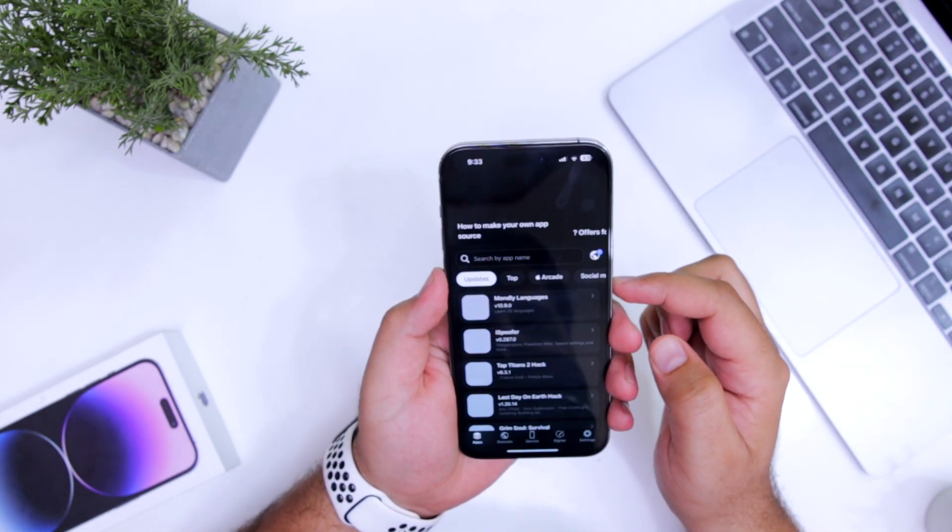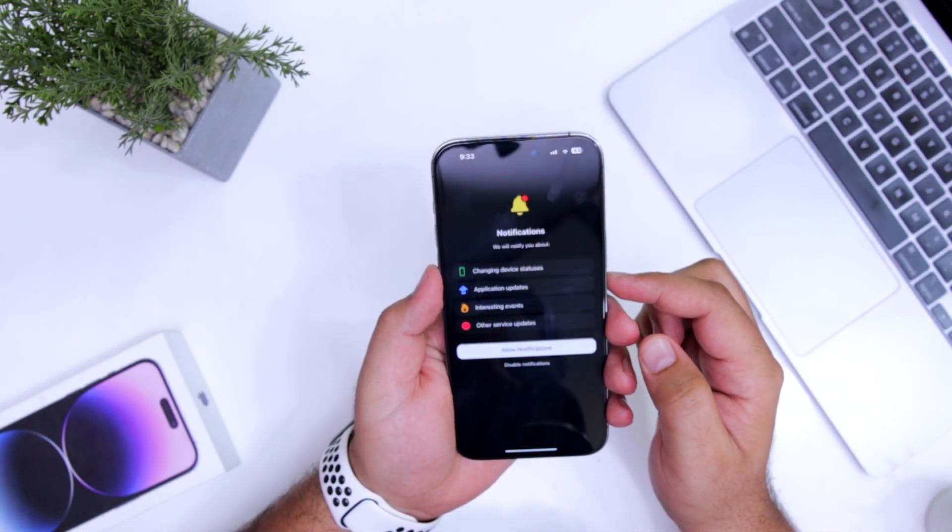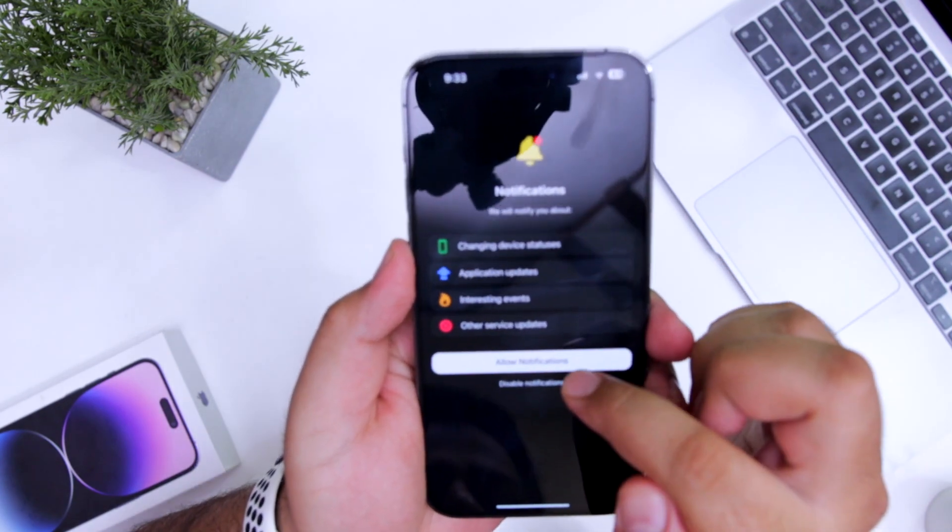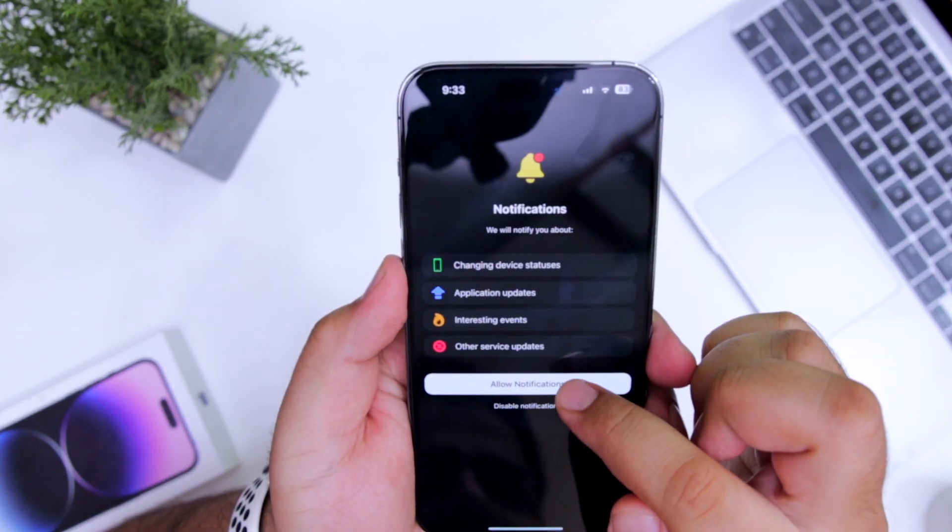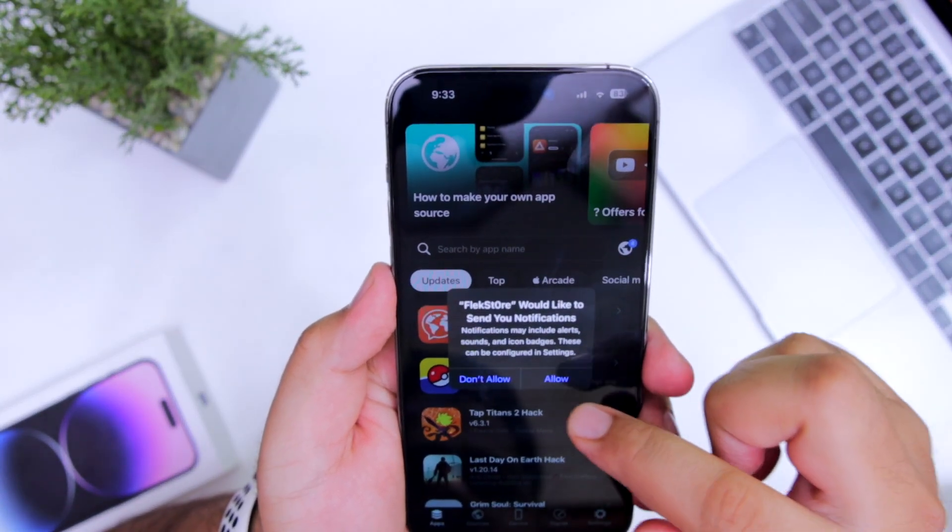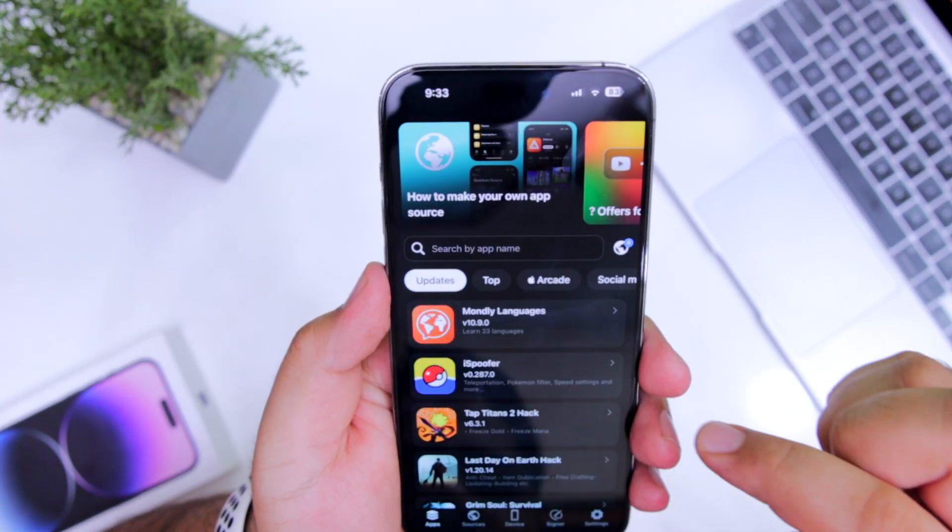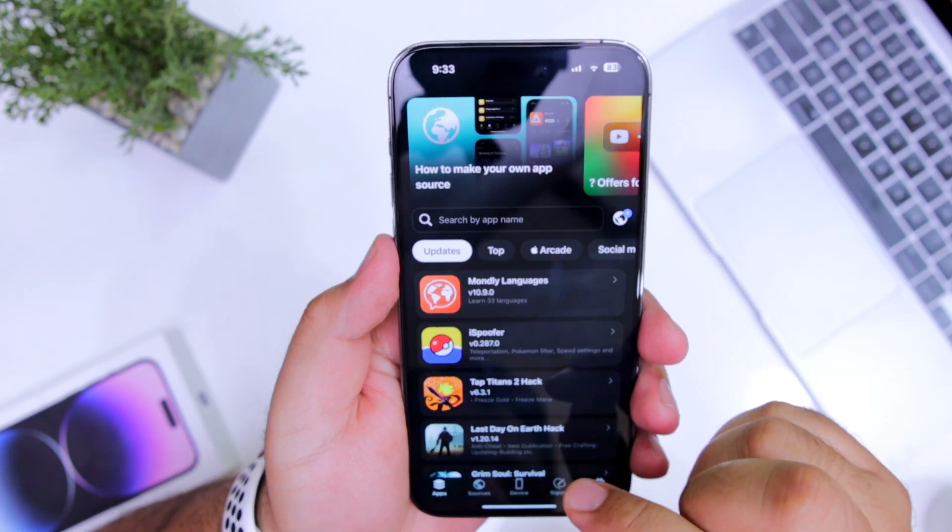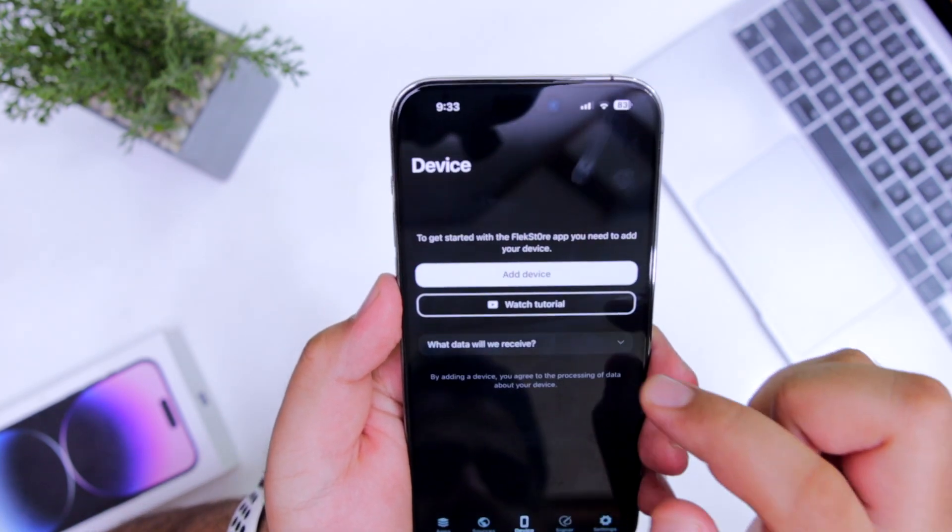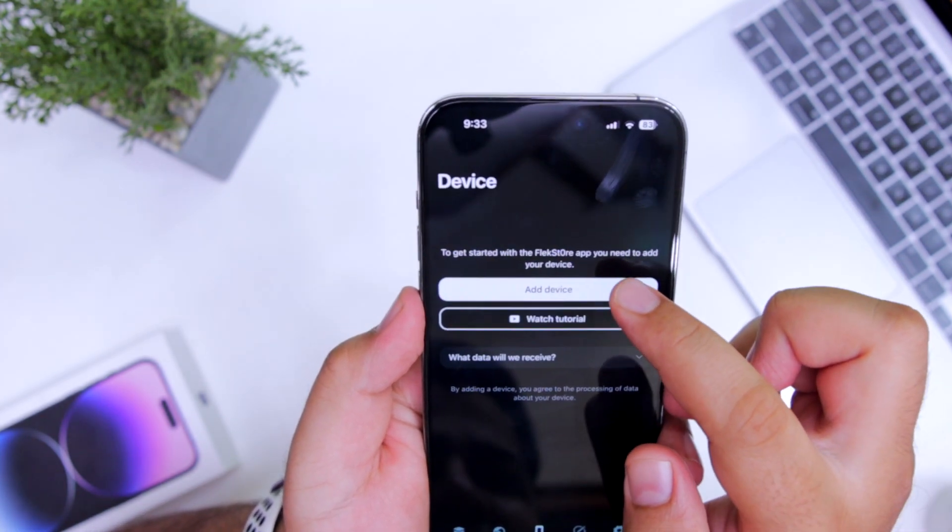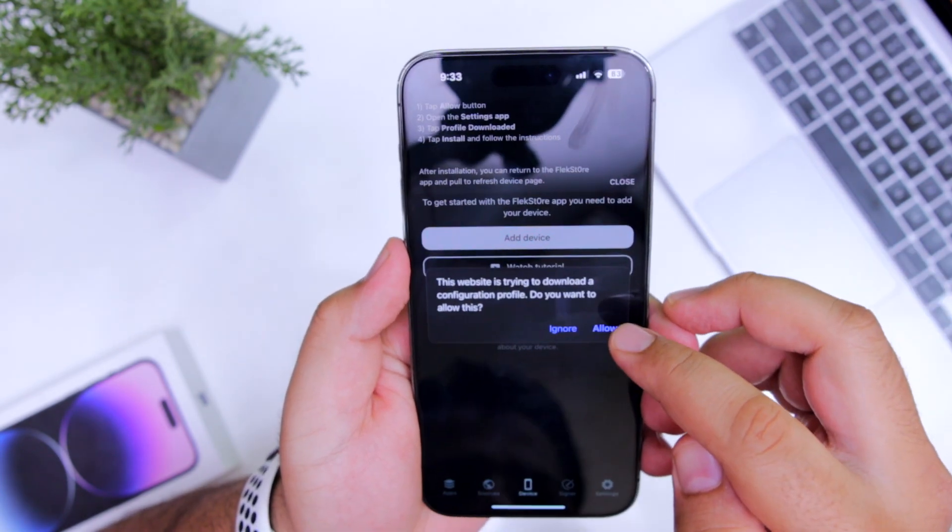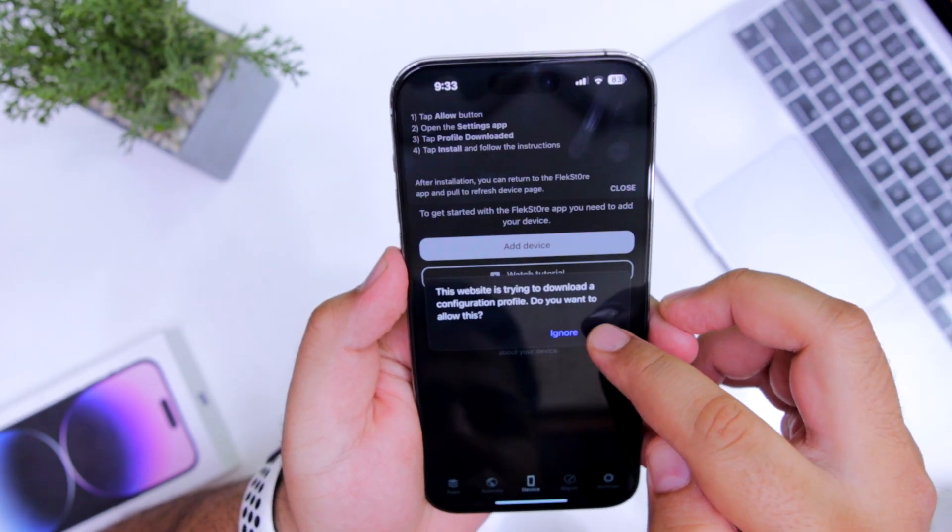Click on allow notifications, allow, now tap on device. Now you have to add your device. Just click on add device, click on allow.